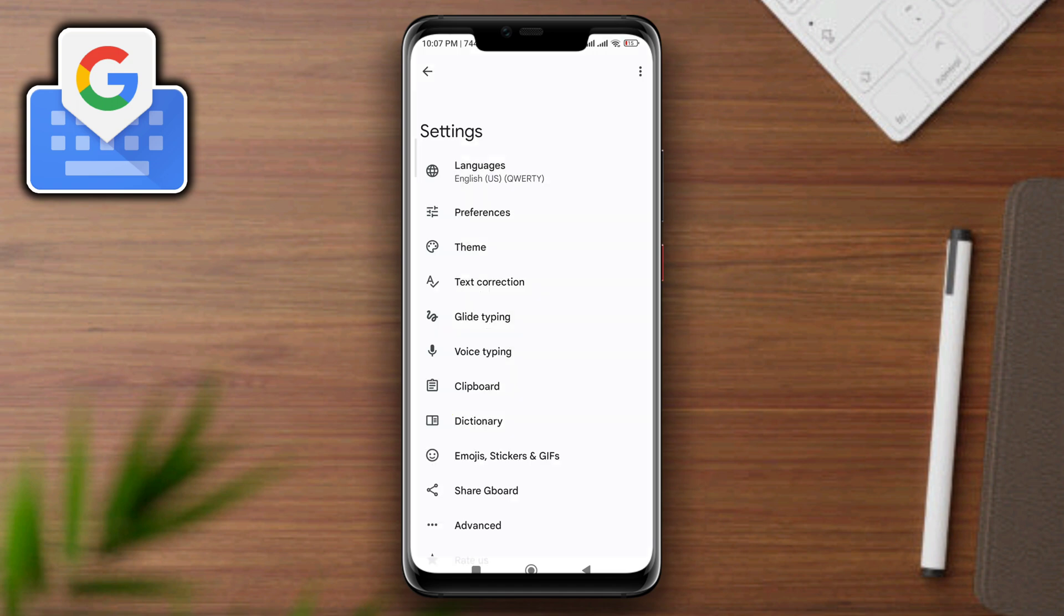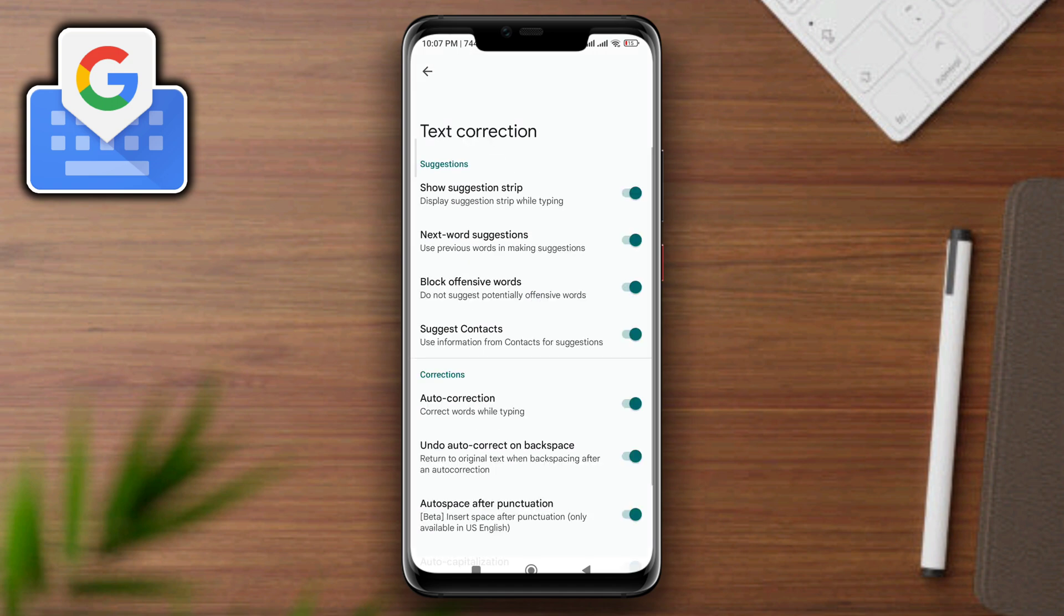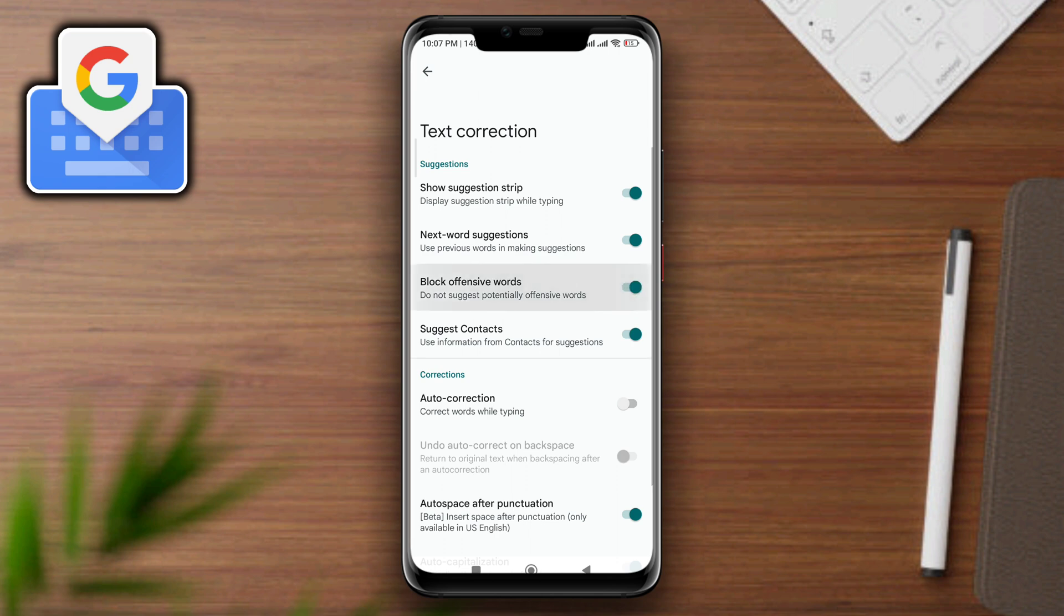Now tap Text Correction. Scroll down, turn off auto-correction, turn off undo auto-correct feature as well. Also, you can turn on block offensive words after turning off this option.